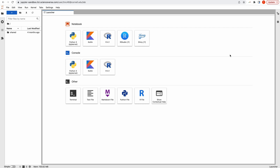You will initially be taken to the home page of JupyterHub. This is the familiar JupyterLab interface, which shows you all the kernels installed here. Python, Kotlin, R, RStudio, and Shiny are available.